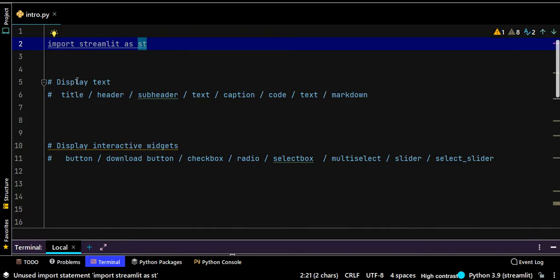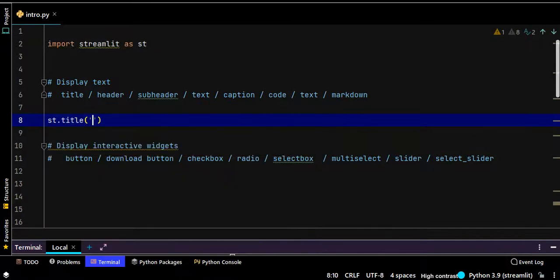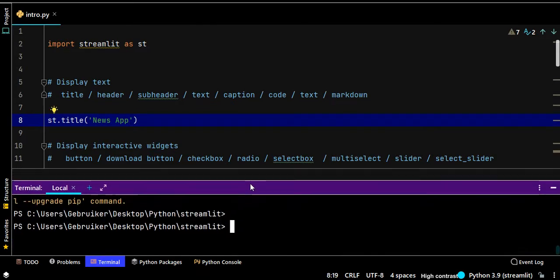Let's start by displaying text on the web page. All Streamlit commands start with 'st'. For a title, use 'st.title()'. Let's say the title is 'News App'. That's enough to print a title onto the web page. Now save this file, and to run it write 'streamlit run' followed by the name of your file — for me it's 'intro.py'.